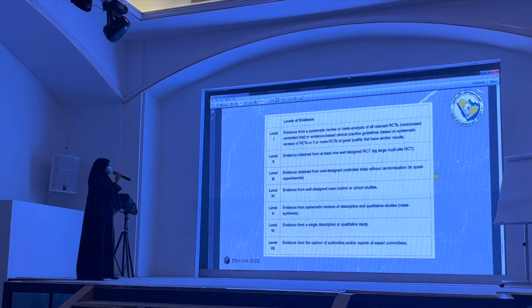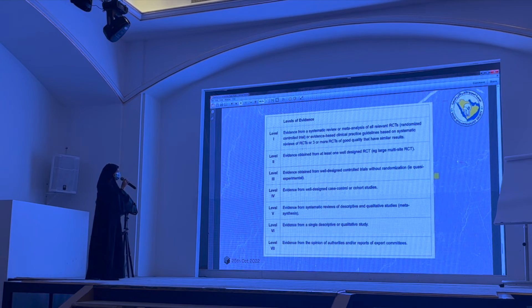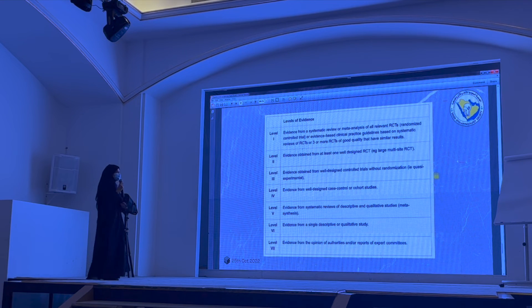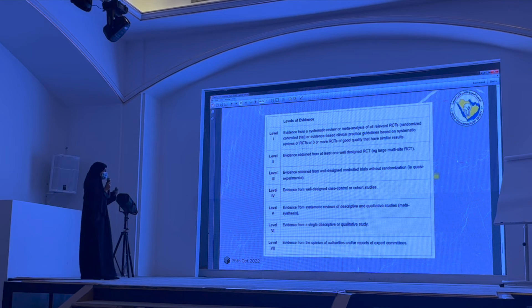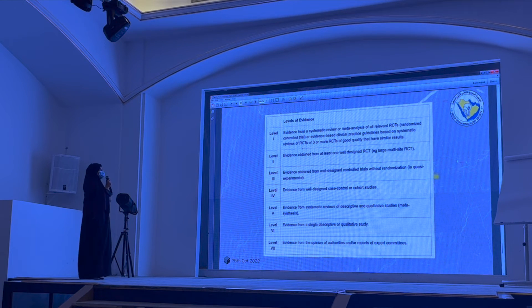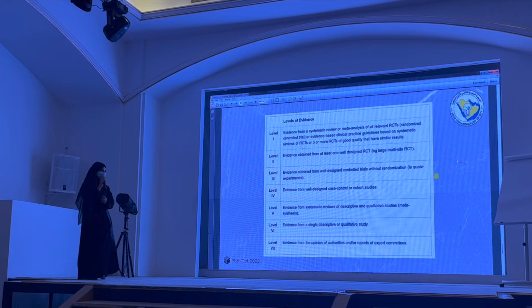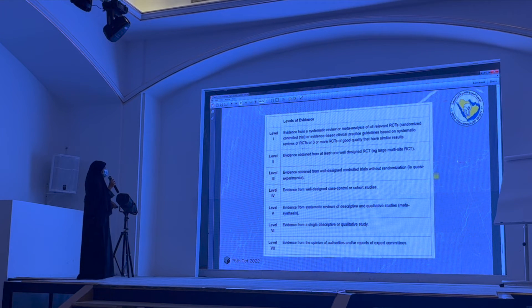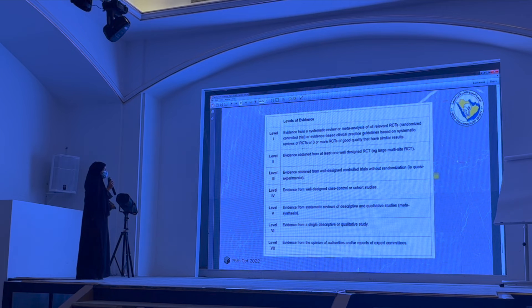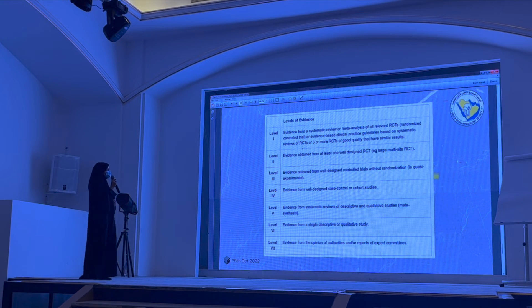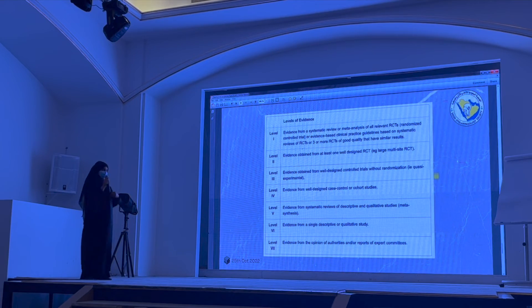I want to remind you of the levels of evidence. We will discuss level one — evidence from systematic reviews, meta-analyses, or relevant controlled trials — and level three — evidence from well-designed controlled trials without randomization.